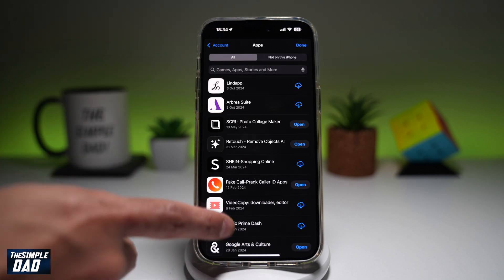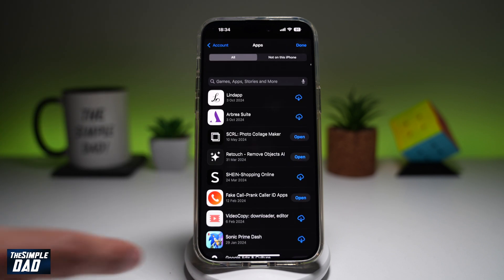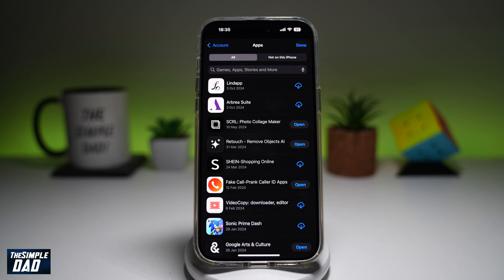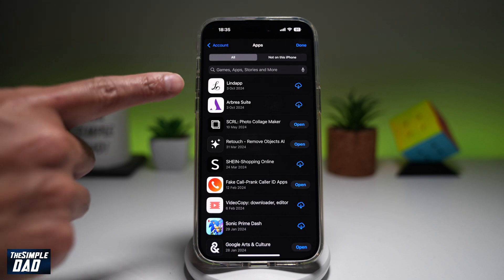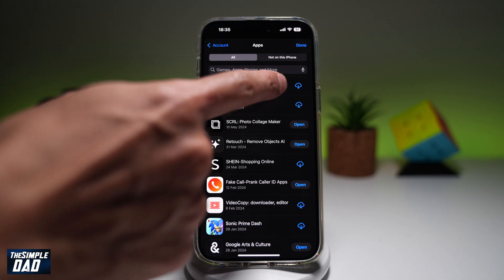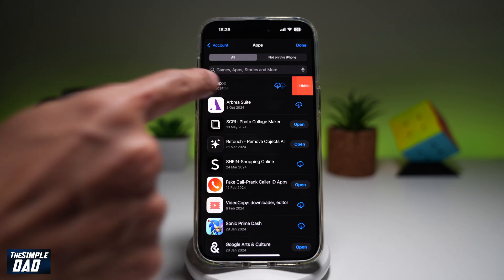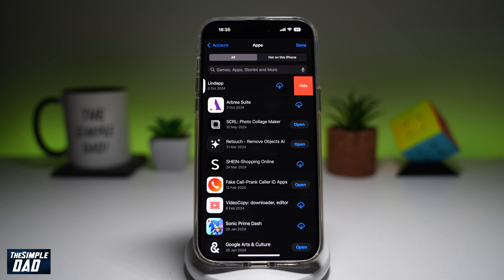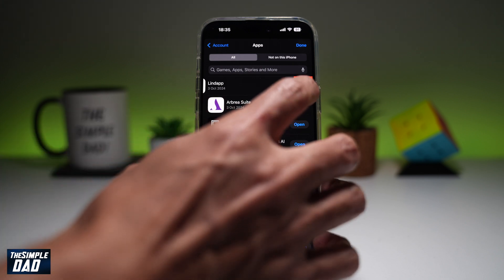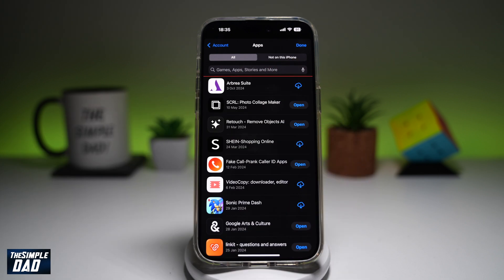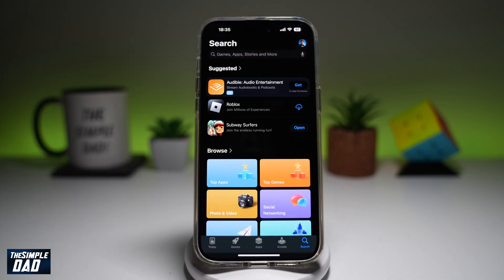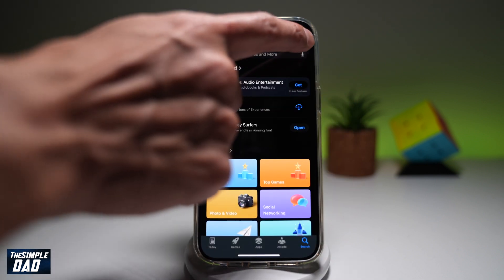Now from here, you want to go ahead and find what apps you want to hide. So I'll go ahead and choose this first one here, the Lind app. I'll swipe left until I see the Hide button. Now to hide it, I can go ahead and tap on Hide. This will basically hide the app and it'll go into the hidden apps.